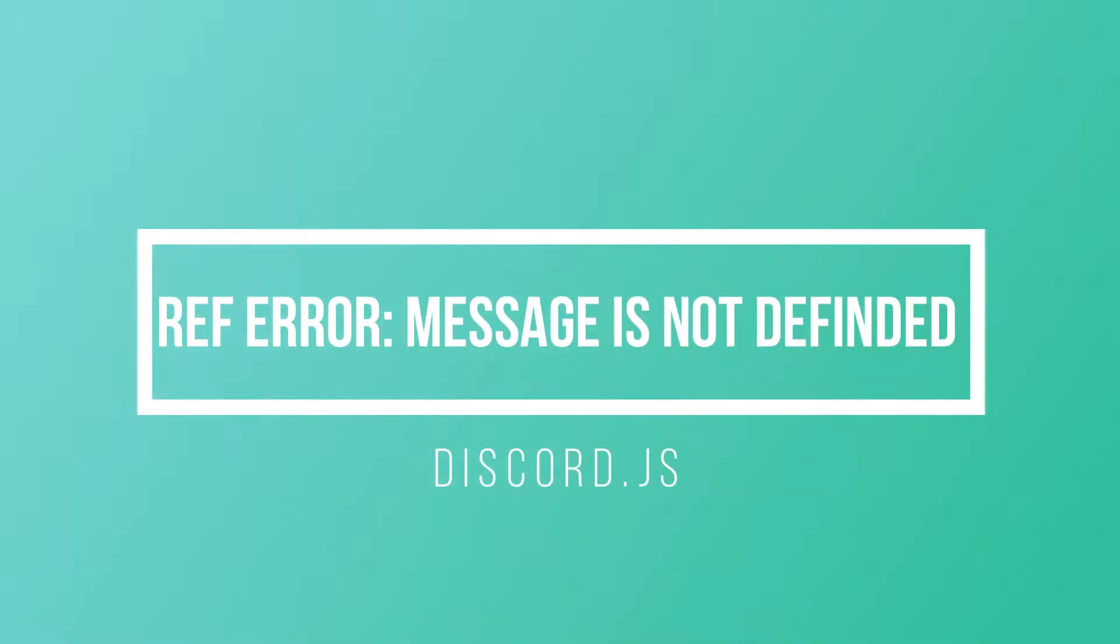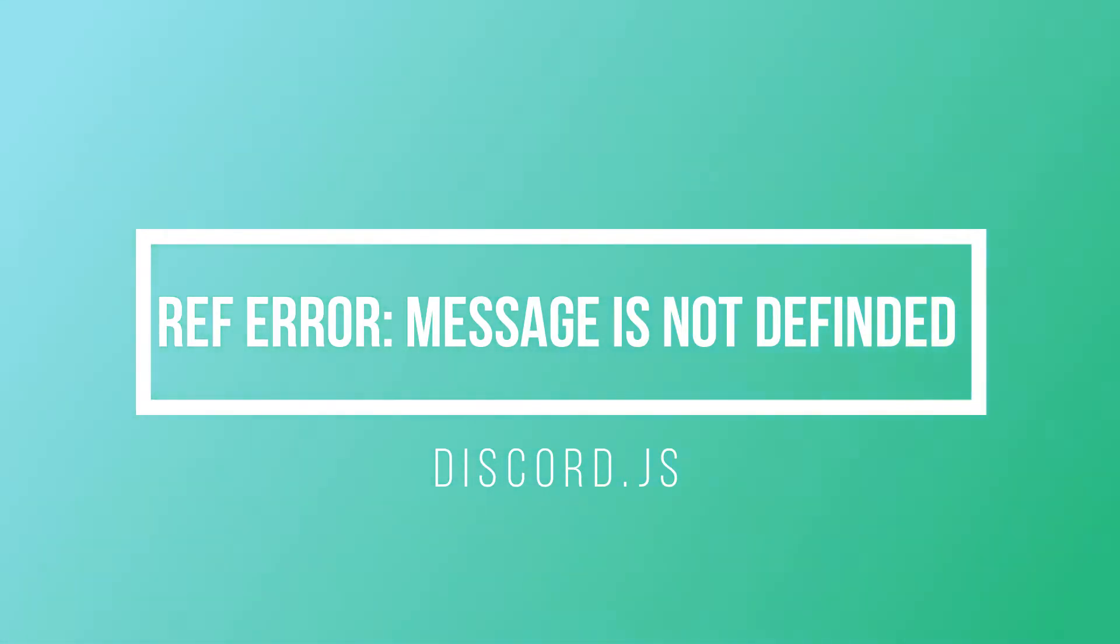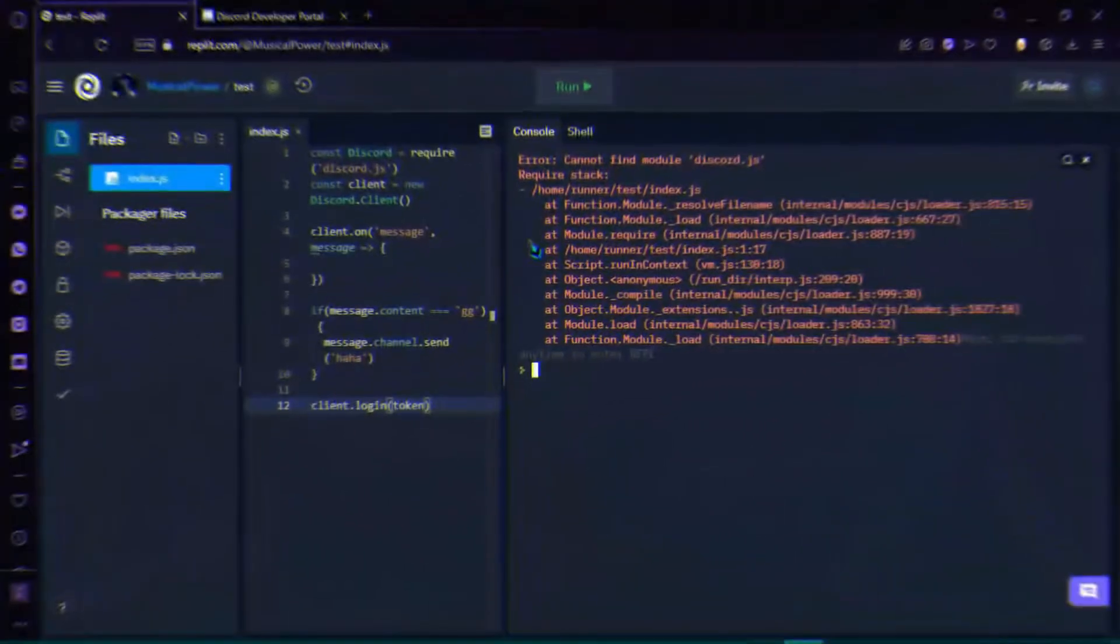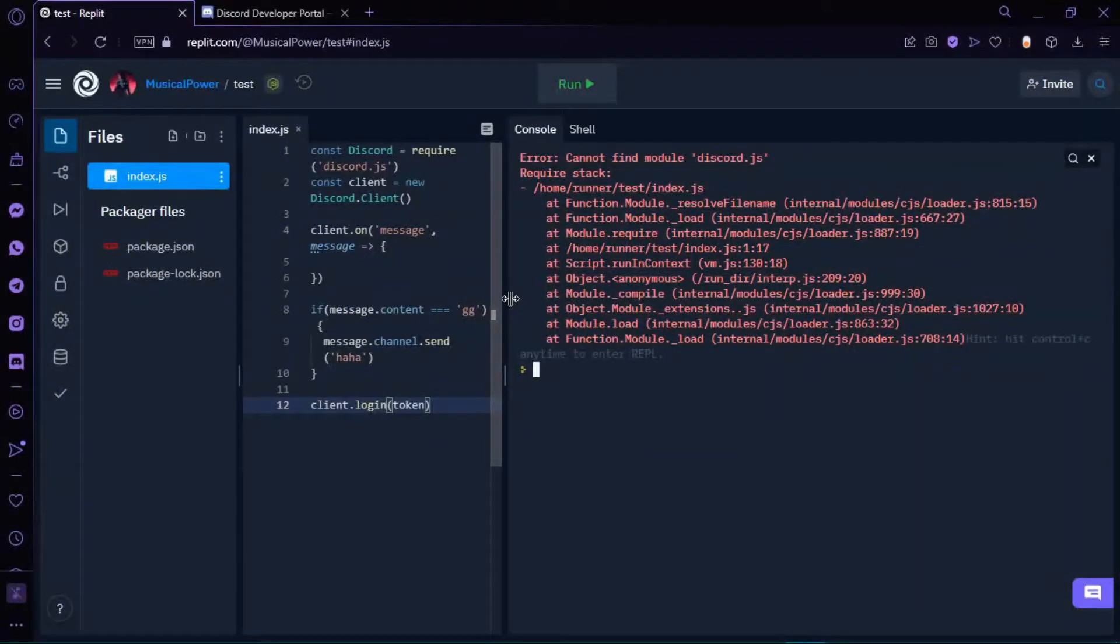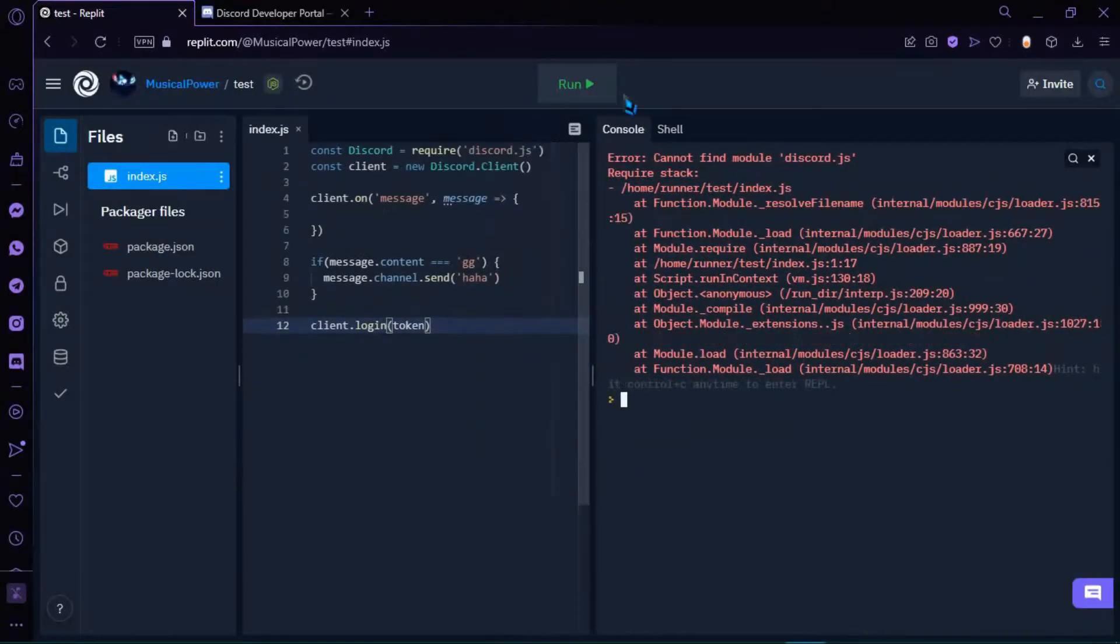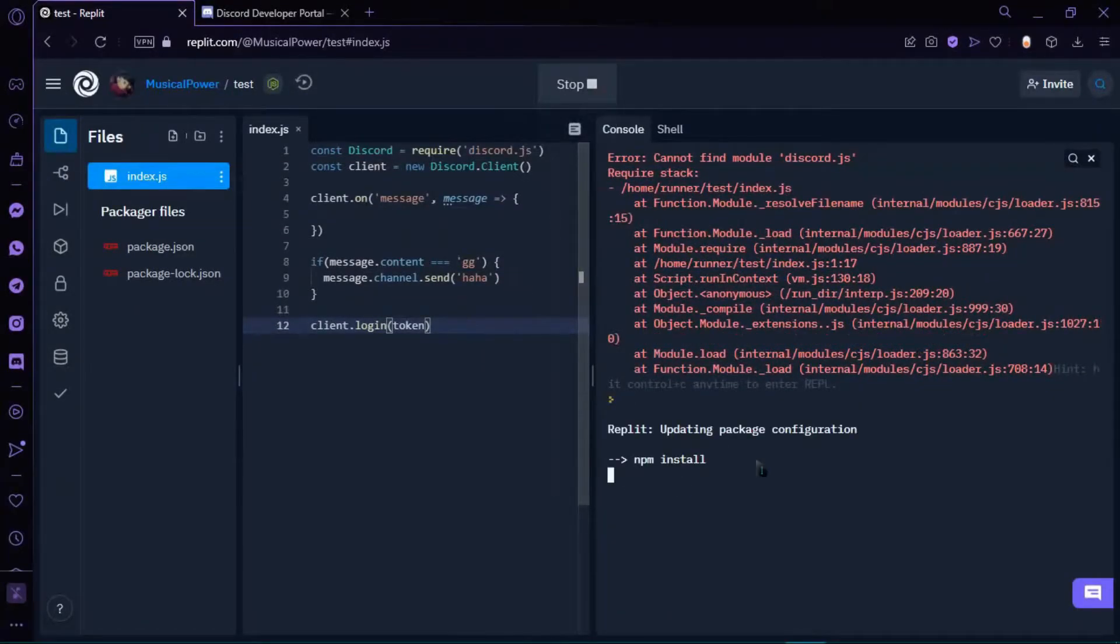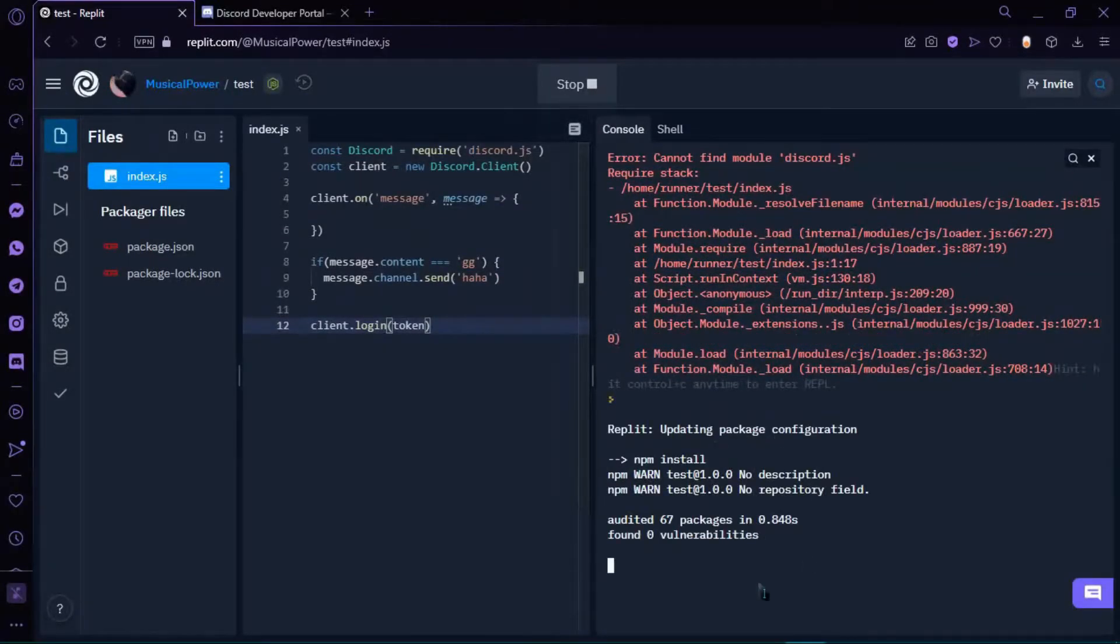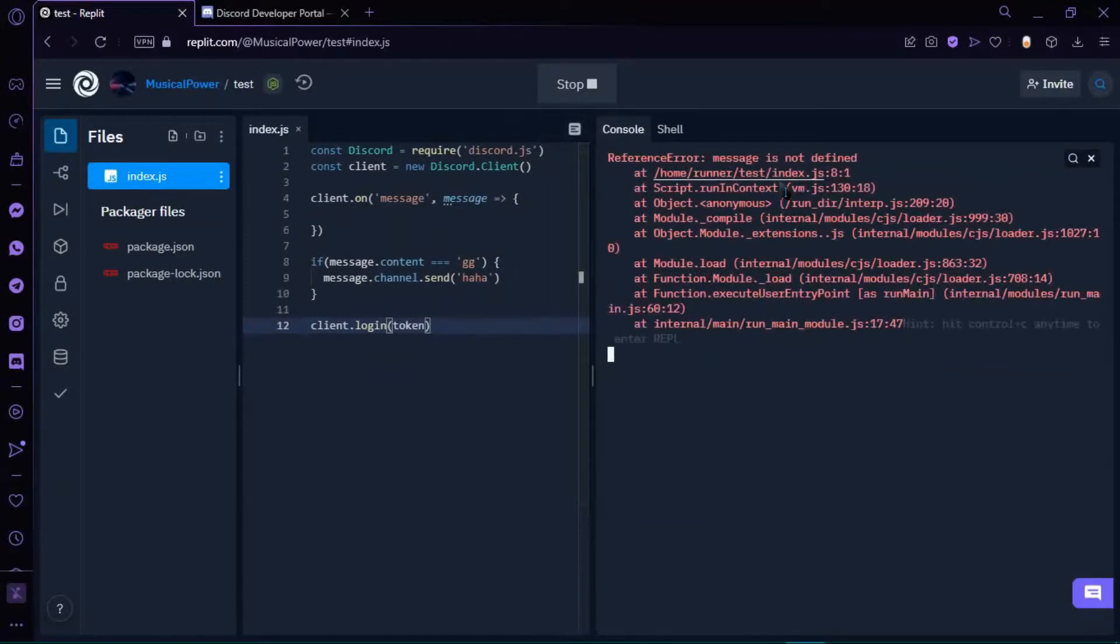3. Reference Error, message is not defined. This means your command code is not in a message event. So cut the code and paste it in a message event where there is written client.on.